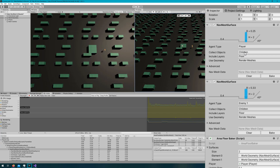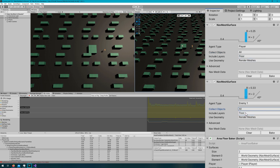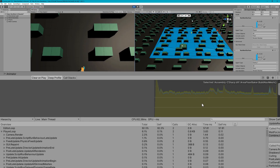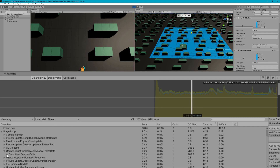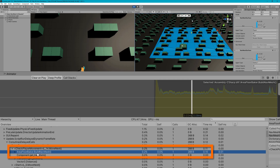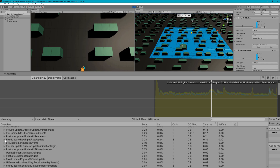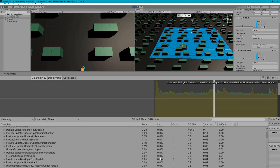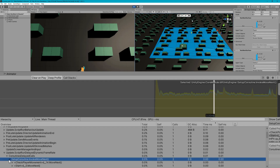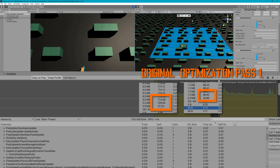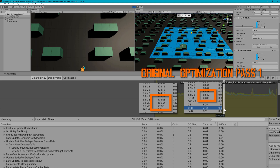We'll do collect objects all so we don't have to call get components in children anymore. Our area floor baker dot build nav mesh now takes 0.1 milliseconds — that's amazing. At the beginning we had 170 milliseconds, and now we're down to 0.1. It's actually really hard to find in the profiler now because the coroutine delay call is so fast. That's the power of caching: we don't have to recalculate them and we avoid the array resizing that happens under the hood of a list. We had a hugely stuttering 170 milliseconds before, down to 0.1 milliseconds here.